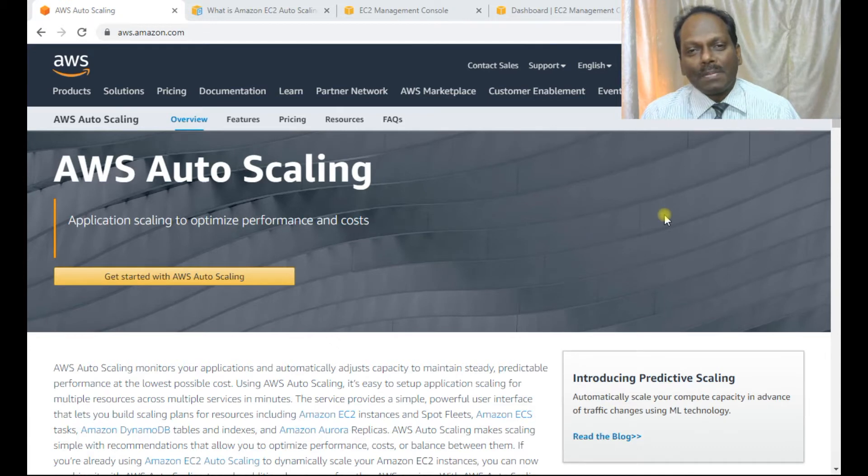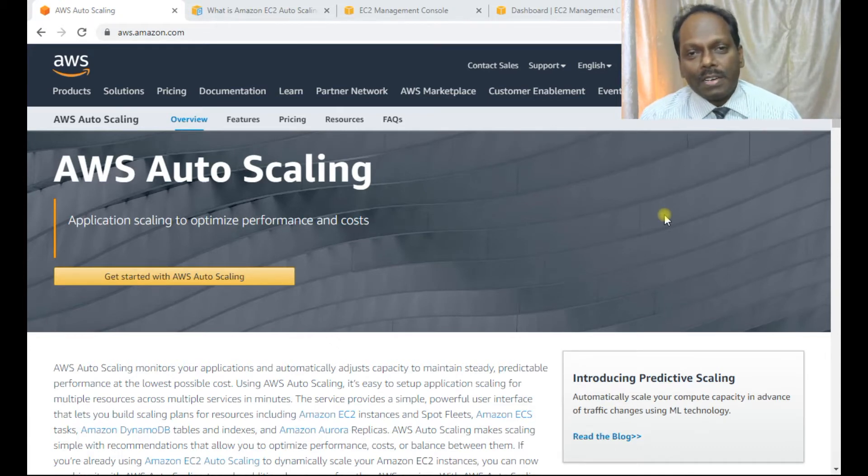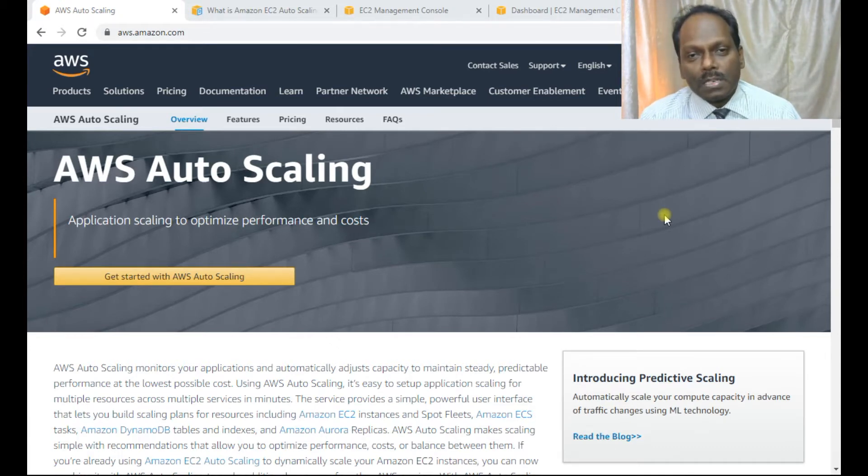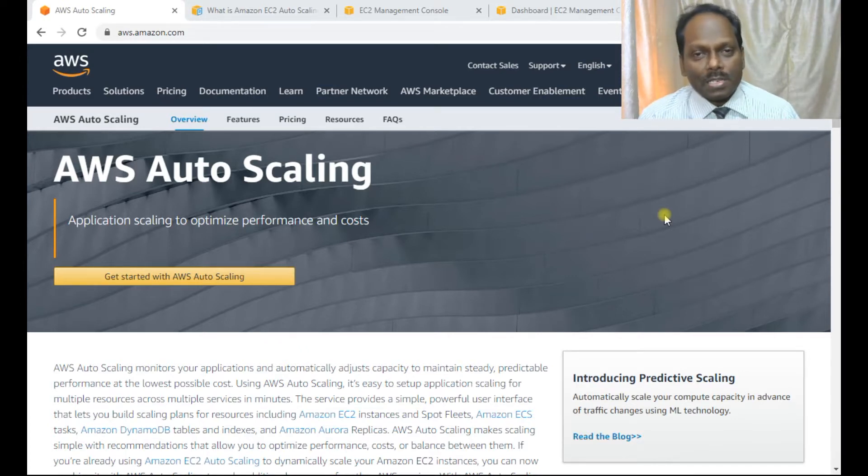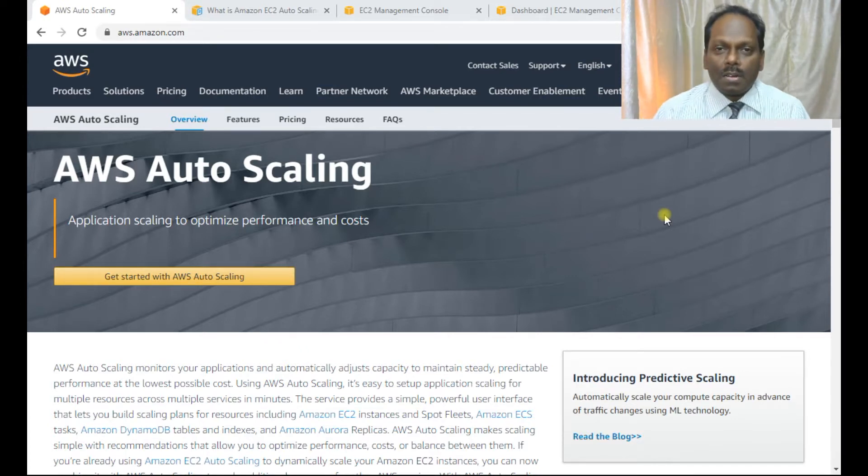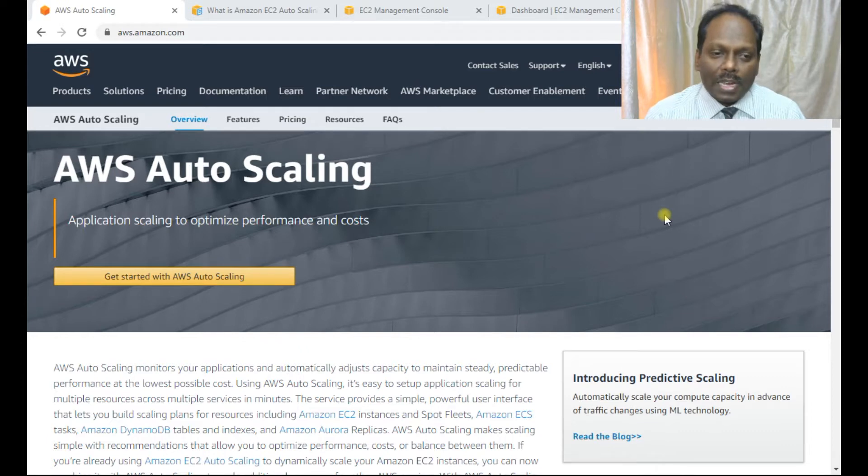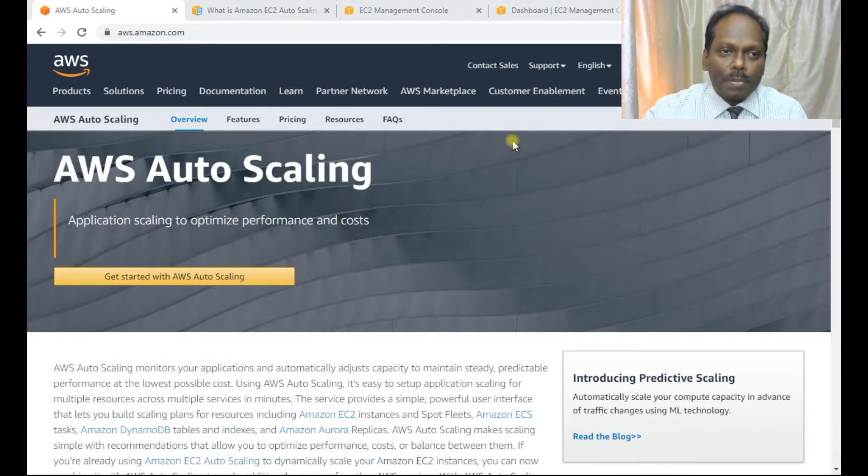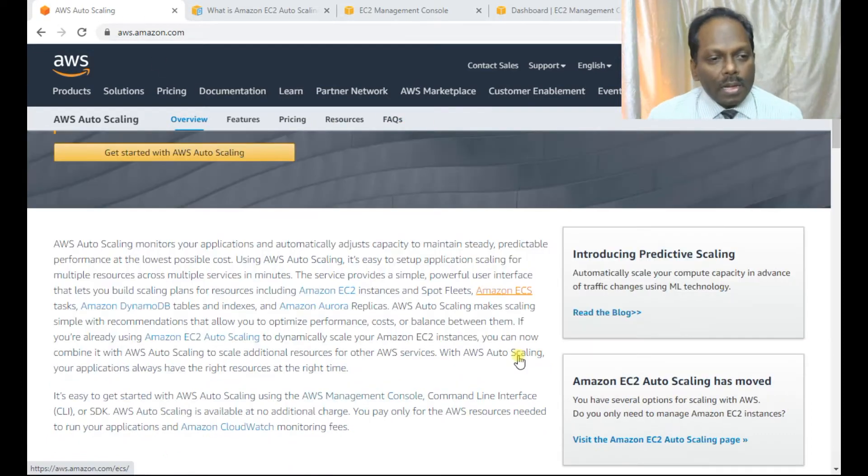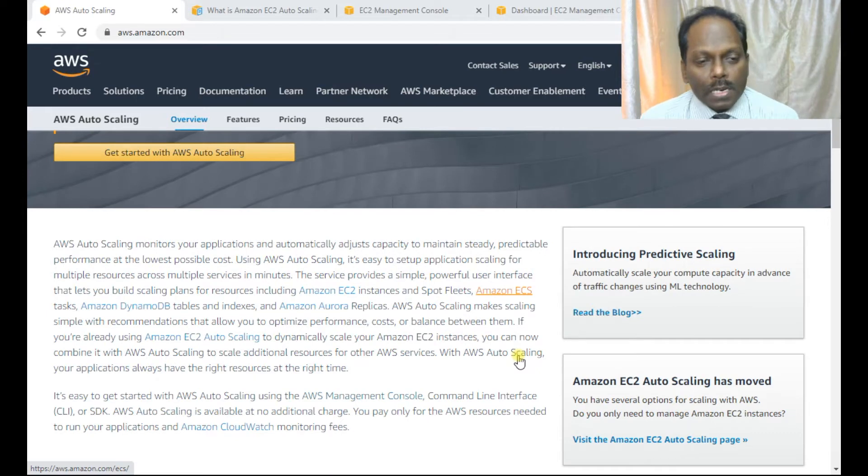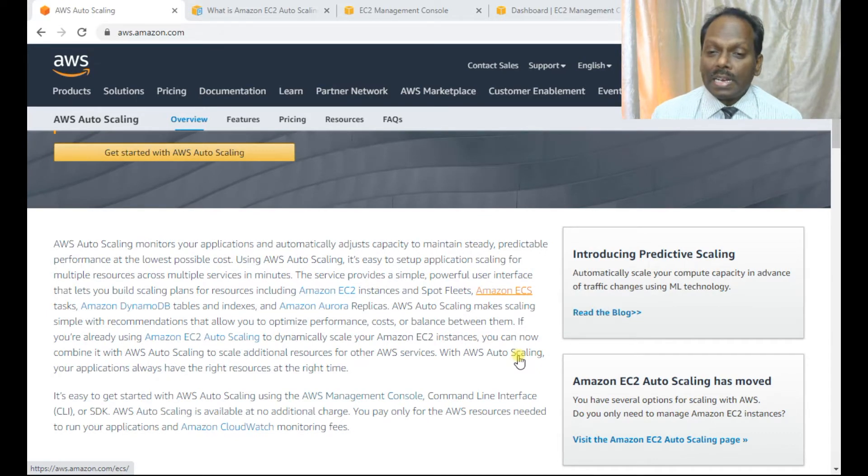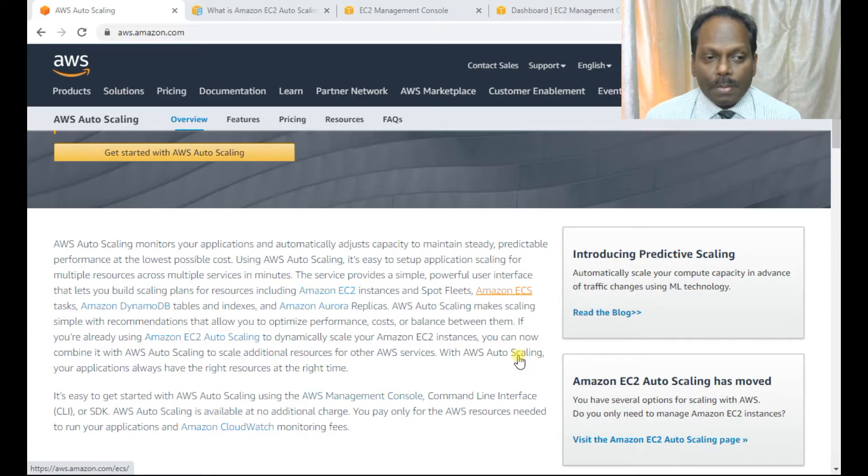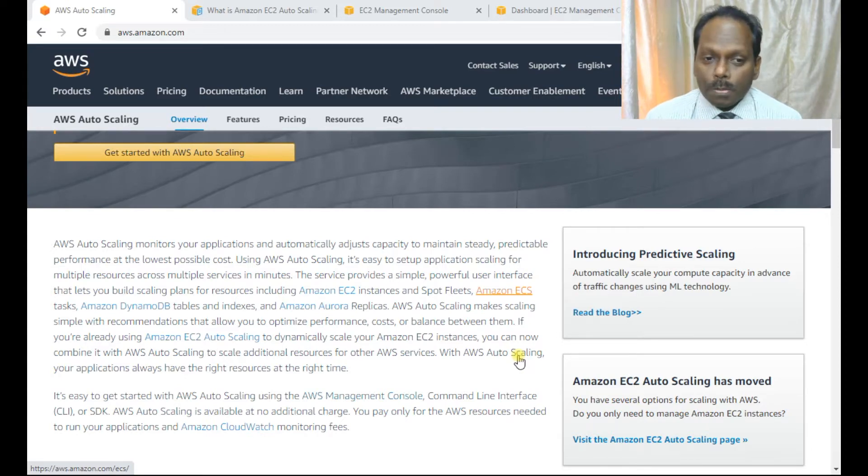Hi, my name is Anand. In this video, I'll be elaborating about the lab on auto-scaling from AWS. What is auto-scaling? So here in this Amazon documentation website, AWS auto-scaling monitors your applications and automatically adjusts capacity to maintain steady, predictable performance at lowest possible cost.